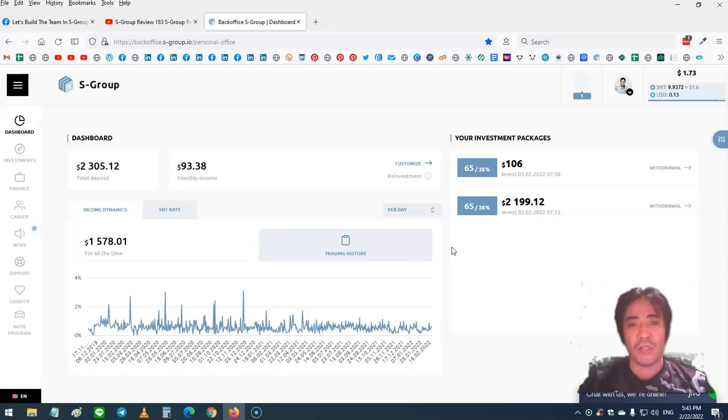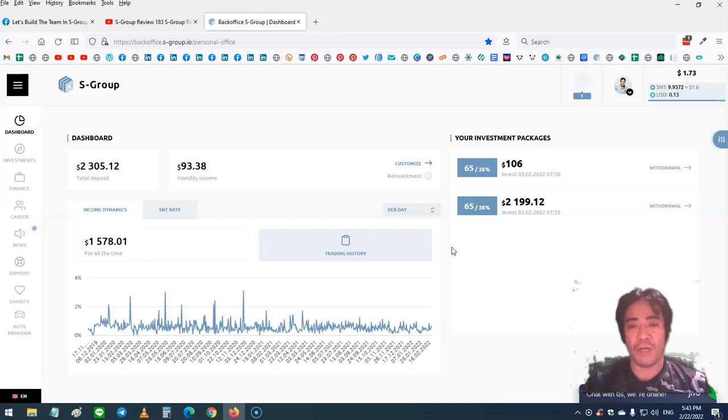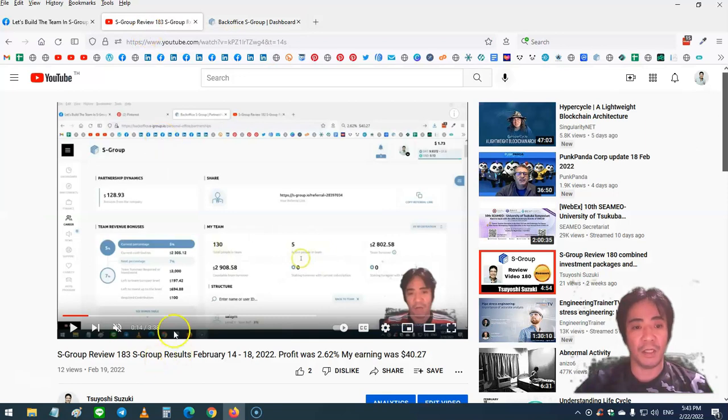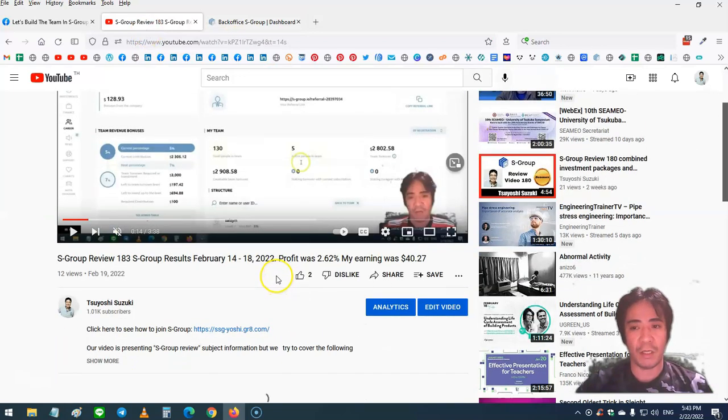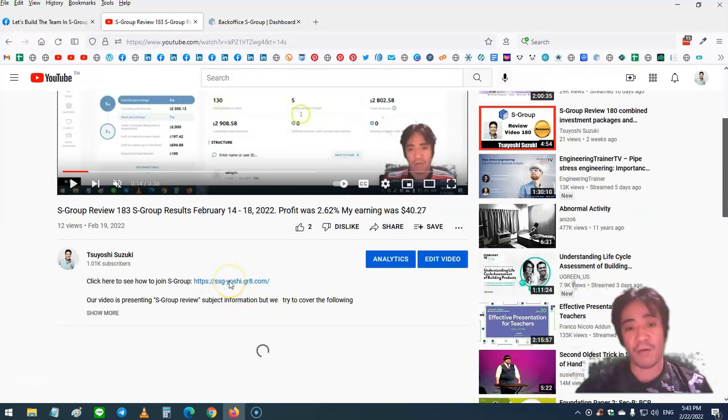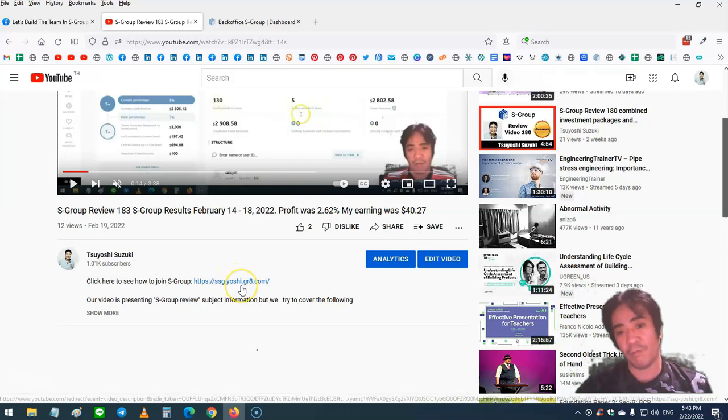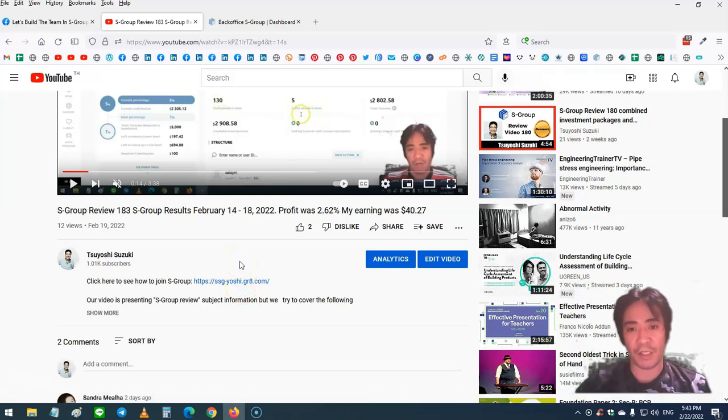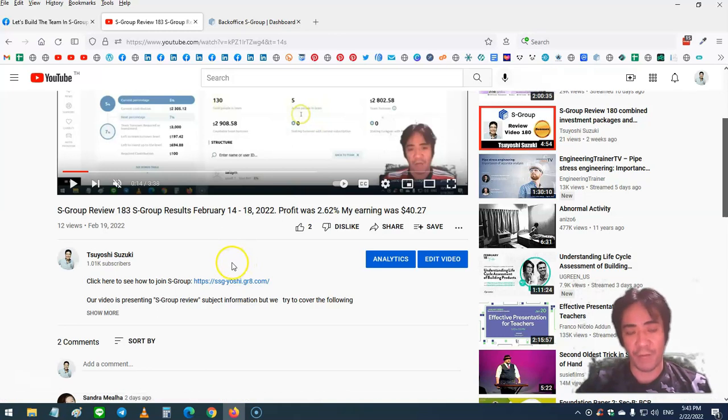If you want to make a stable passive income with S-Group, you can find the link below this video. When you click this link, I have a step-by-step guide on how to create your account, start buying investment packages, and start making passive income.